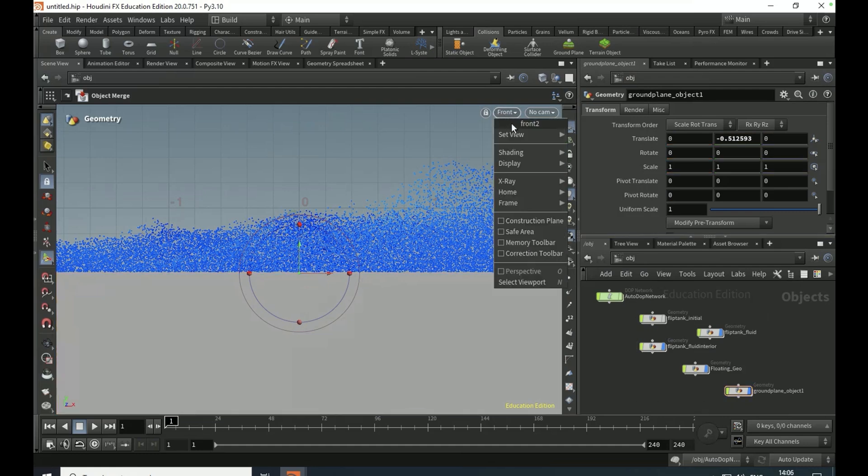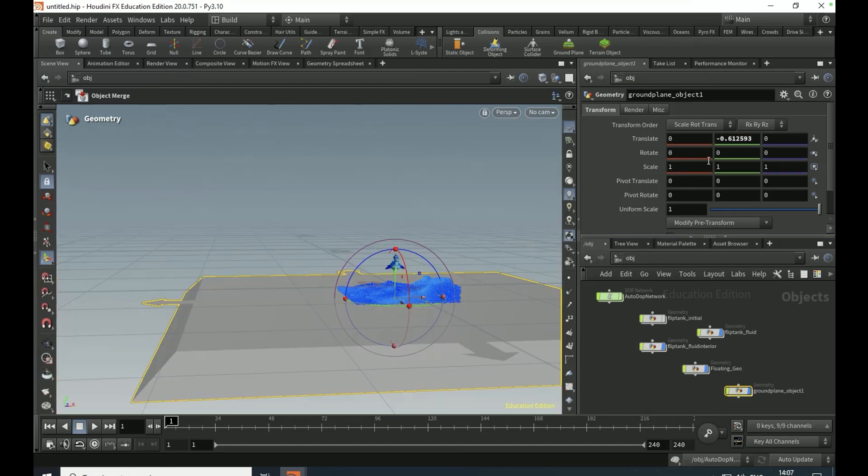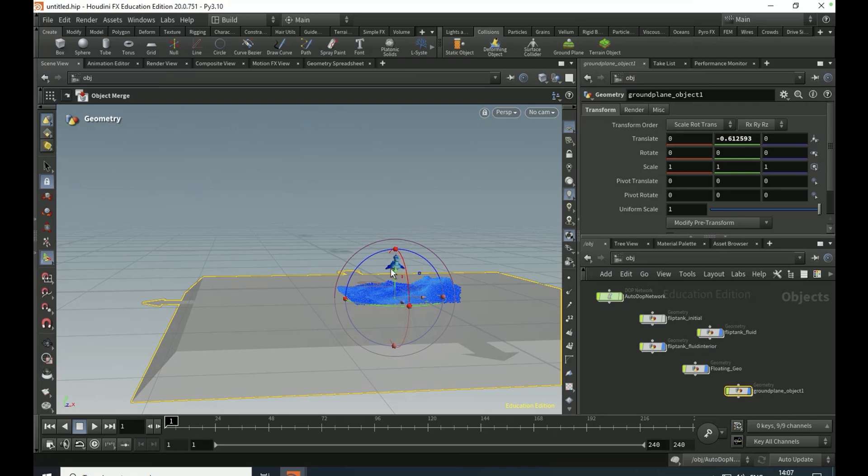Set your ground plane to minus 0.61, but we might adjust this later on to make the water deeper so the rubber toy can duck below the waterline and then come back up and splash. Dive into the dot net again.